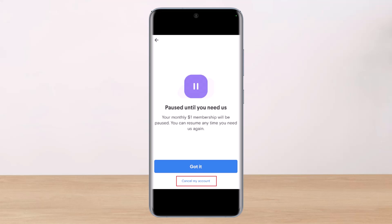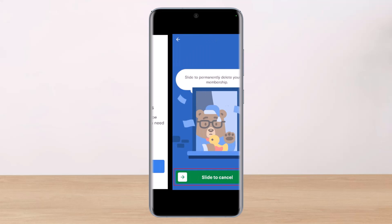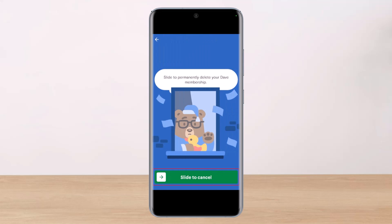Select the option called Cancel My Account. Then continue to cancellation, submit the desired reason why you want to delete the Dave account, and swipe the slide-to-cancel option to cancel the membership successfully.